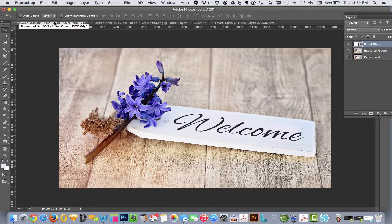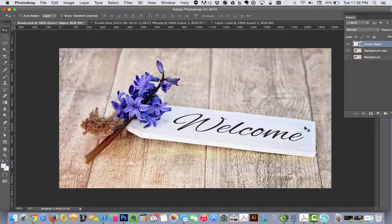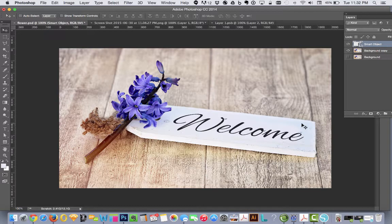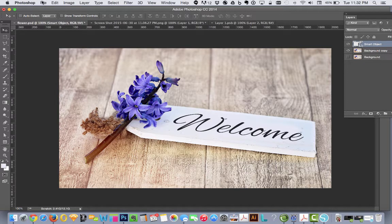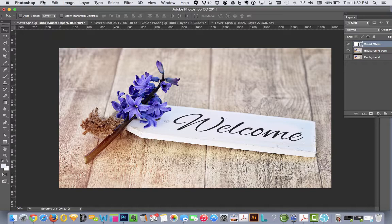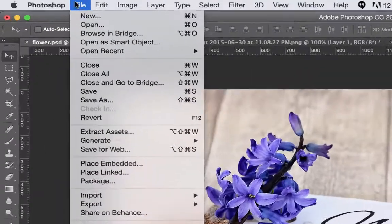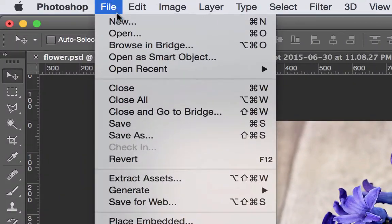And it looks pretty good but what would make it better is if we added some texture to it. So one way we can do that is by bringing in a texture file and pasting it over top and using some functions in the layers palette to make it fit right in. So we're going to say file,